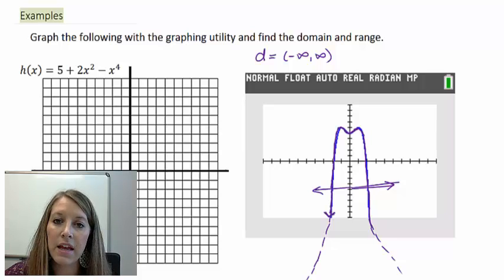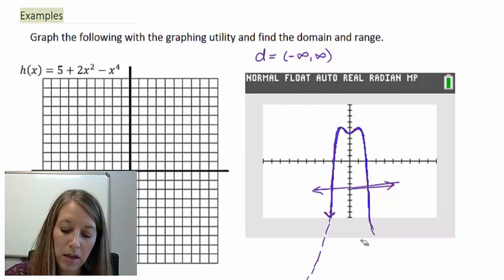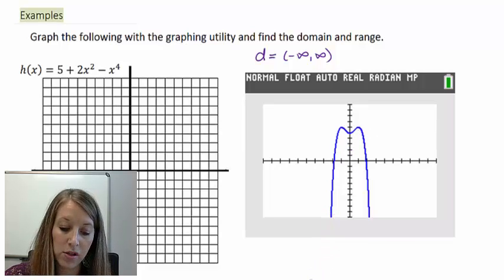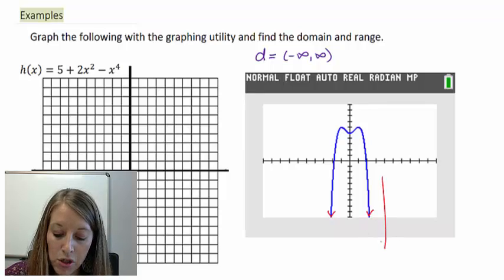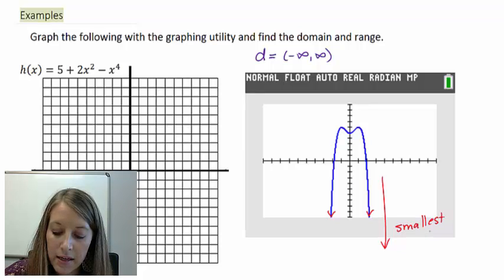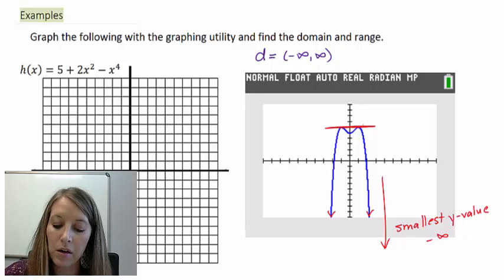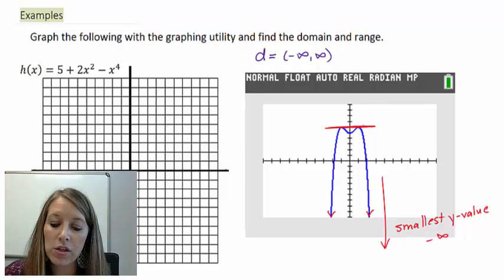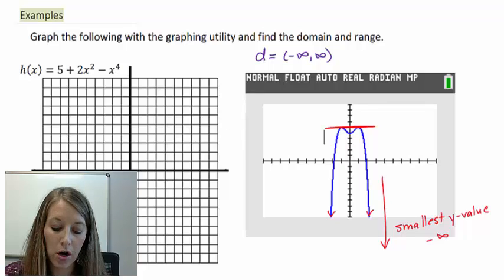Now let's talk about range. Range talks about the up and down values — the Y values are the vertical values on the graph. We already said this graph goes down forever, so the bottom portion of my graph never ends. My smallest Y value is negative infinity, so that's where my interval notation starts. But we notice that my Y value never goes above this point here — that is my largest Y value where my range is going to end. So we need to figure out specifically what is our highest Y value on this graph, and I'm going to use the maximum feature on our graphing calculator.